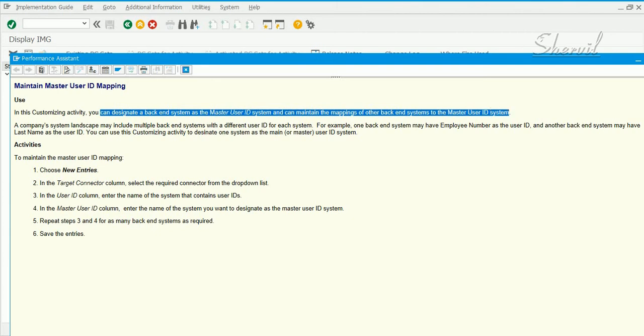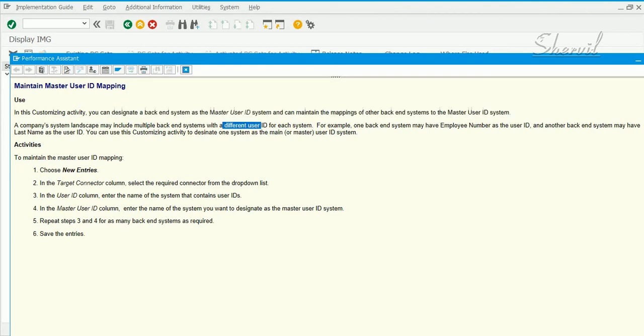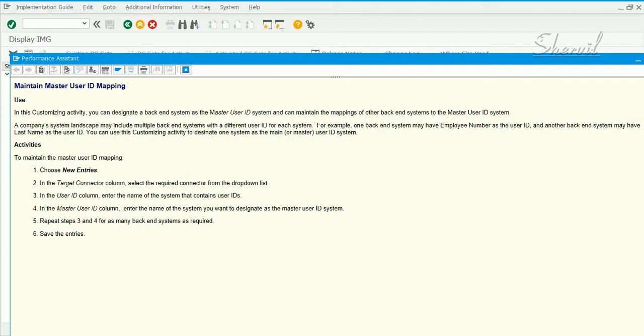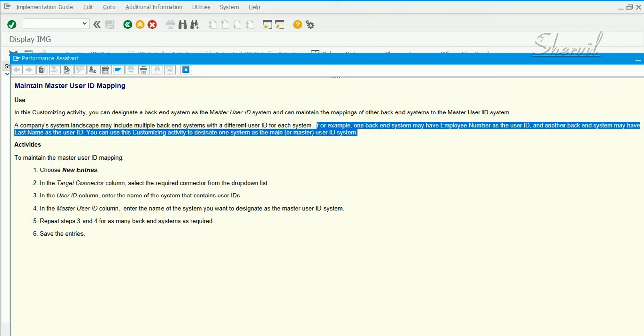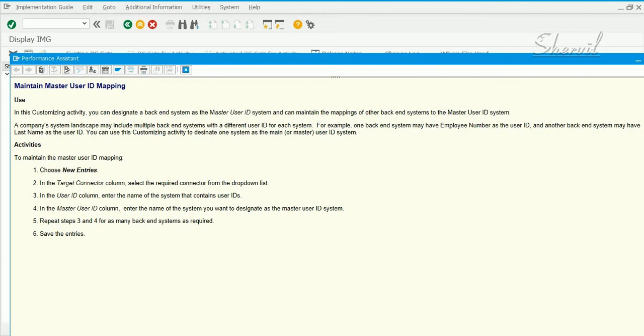A company's system landscape may include multiple backend systems with different user IDs. What it says is, in Active Directory a user could have one user ID with a certain naming pattern. The same user may have a user ID in SAP system with a different naming pattern.